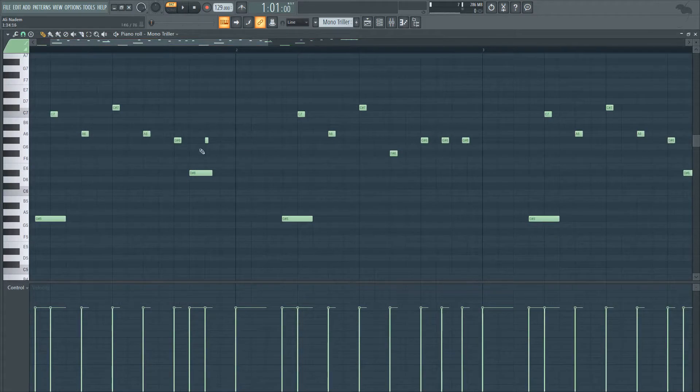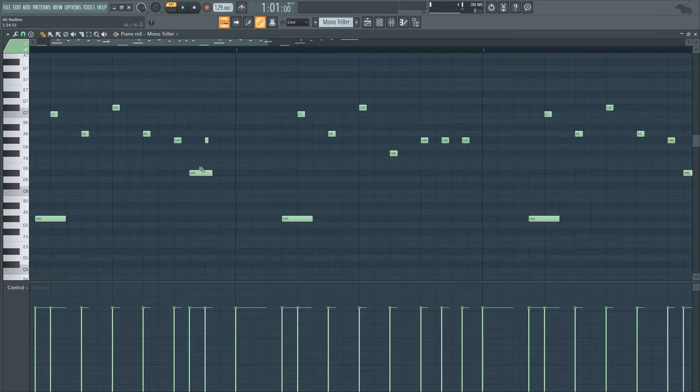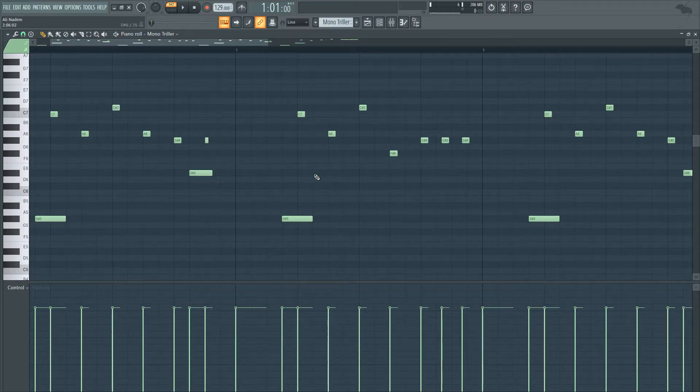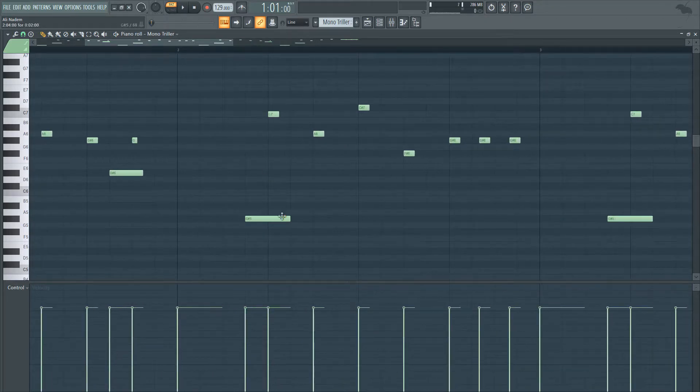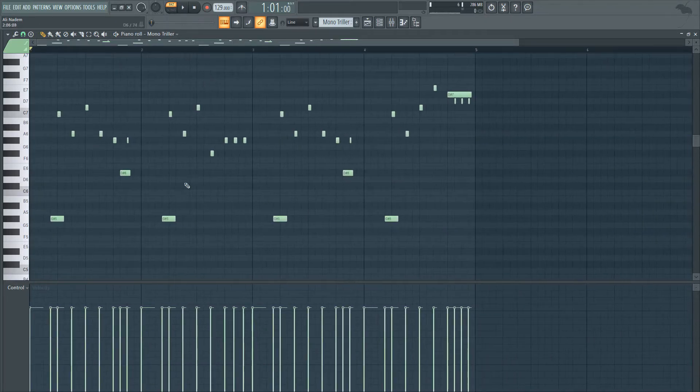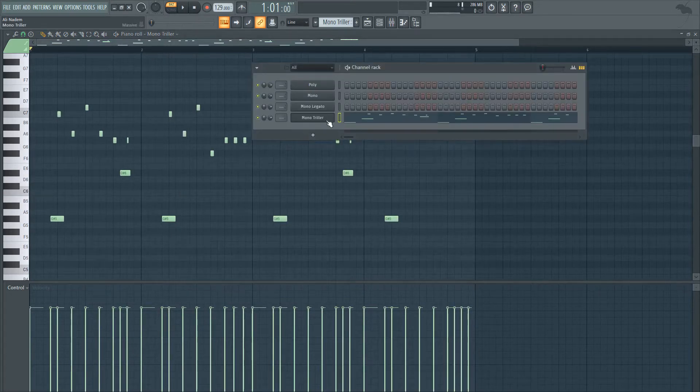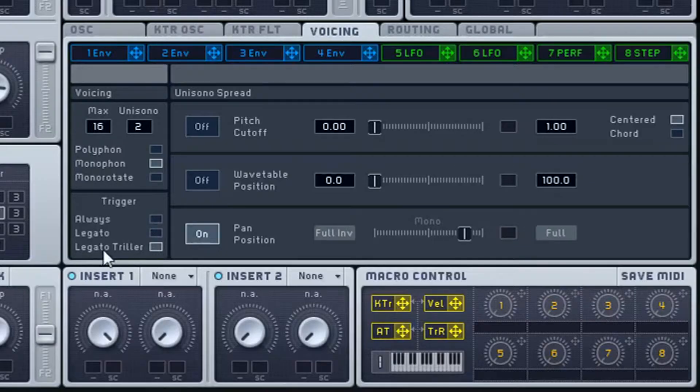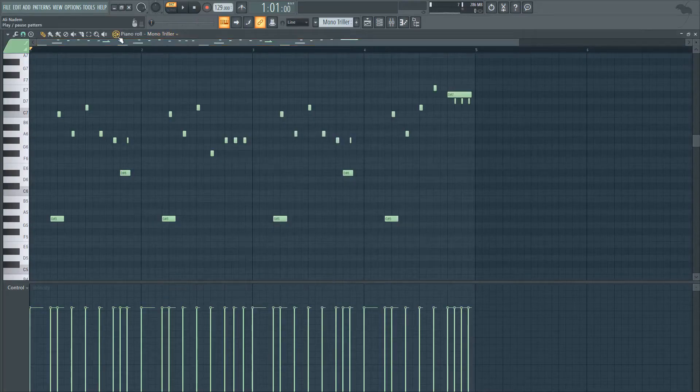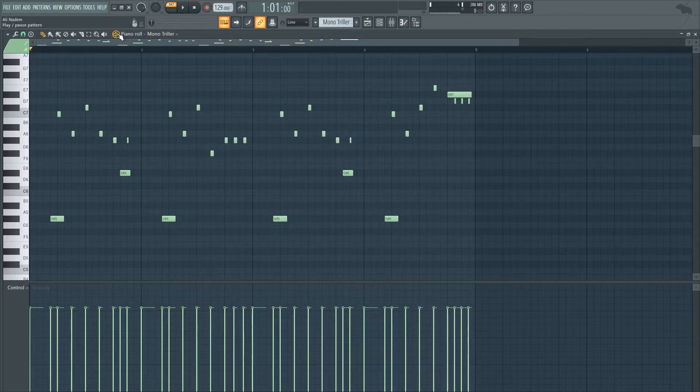In this example, I have here this note, but then also this note continues. So it would go up, then back down. Again, here, it'll go up, then back down. And that's the thing about mono triller is that when we have the legato triller, you'll get this effect kind of like an Arabic effect. Or if you want to make those cool wavy leads.